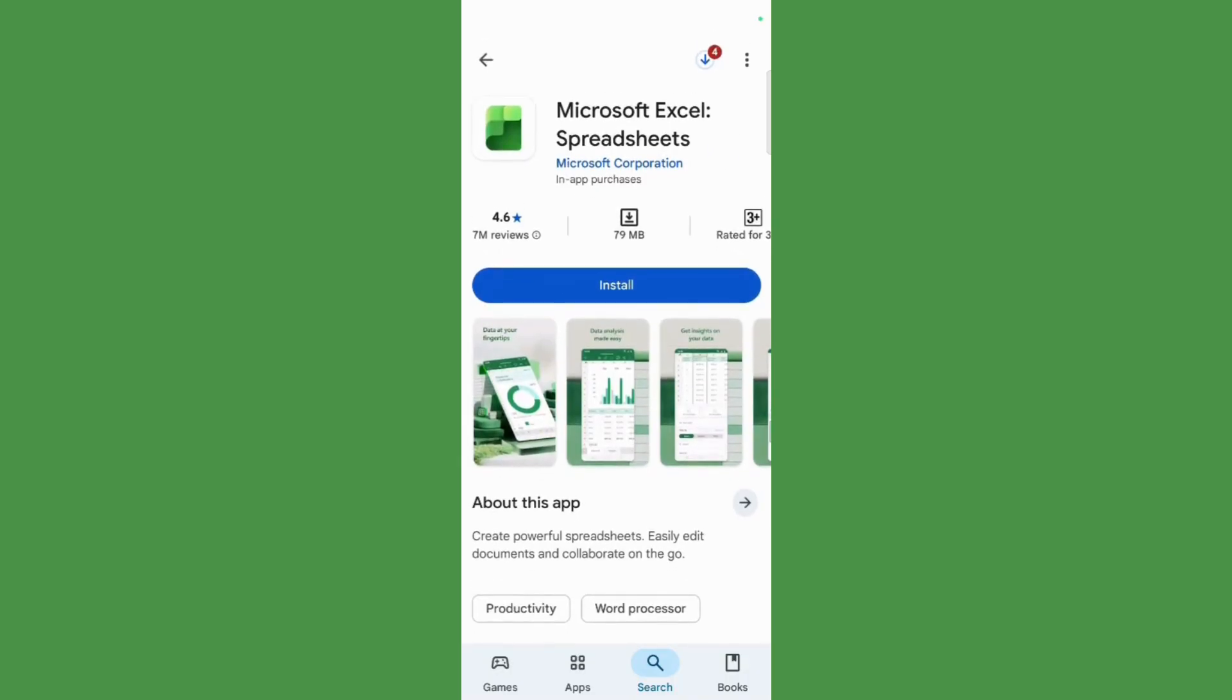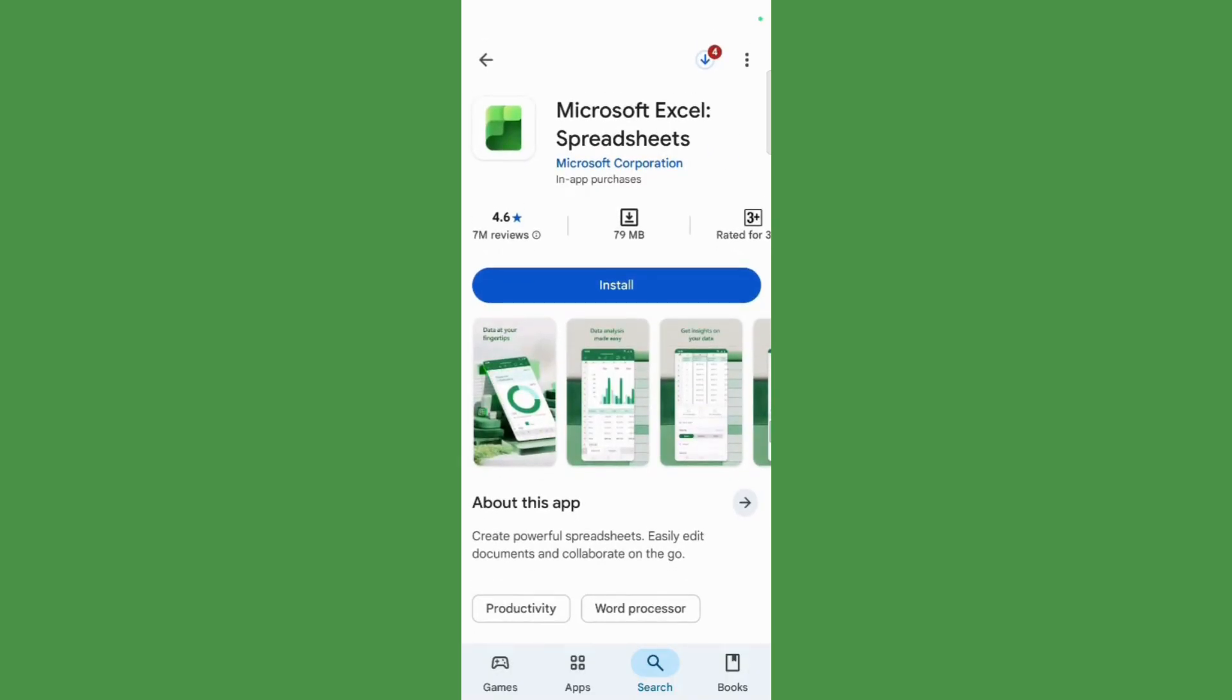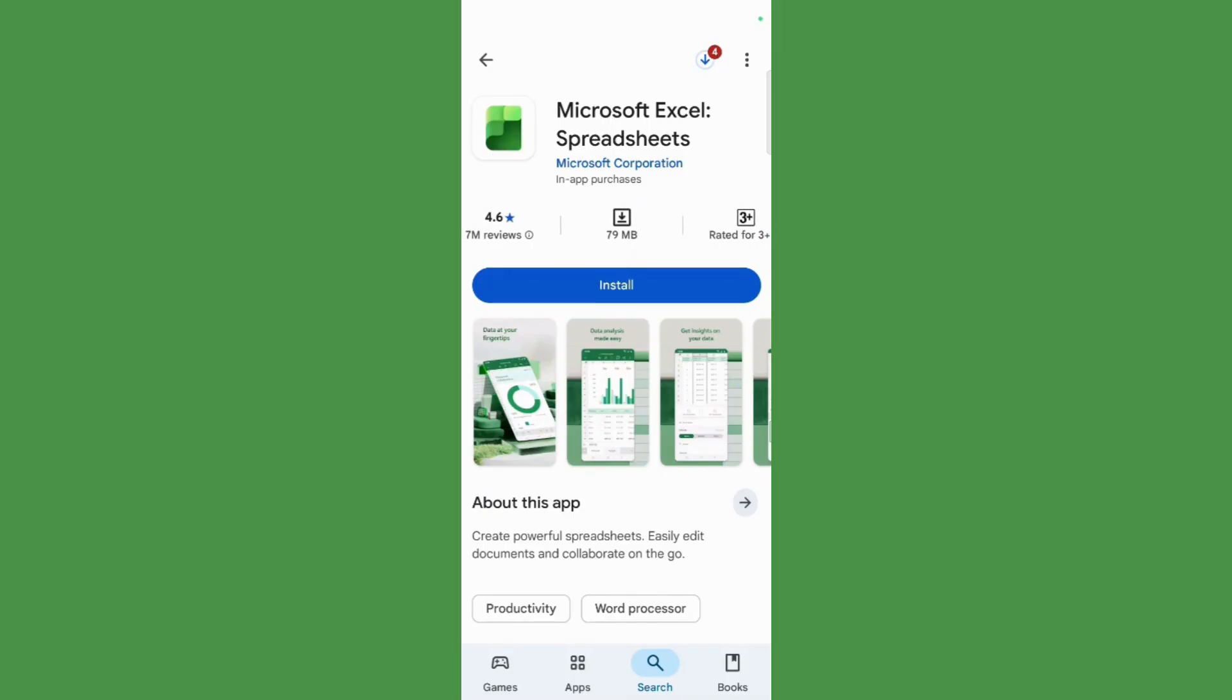That is Microsoft Excel Spreadsheets by Microsoft Corporation, which is around 79 megabytes. Now, in order to install this, click on the install button, and you can see that the download process has started.